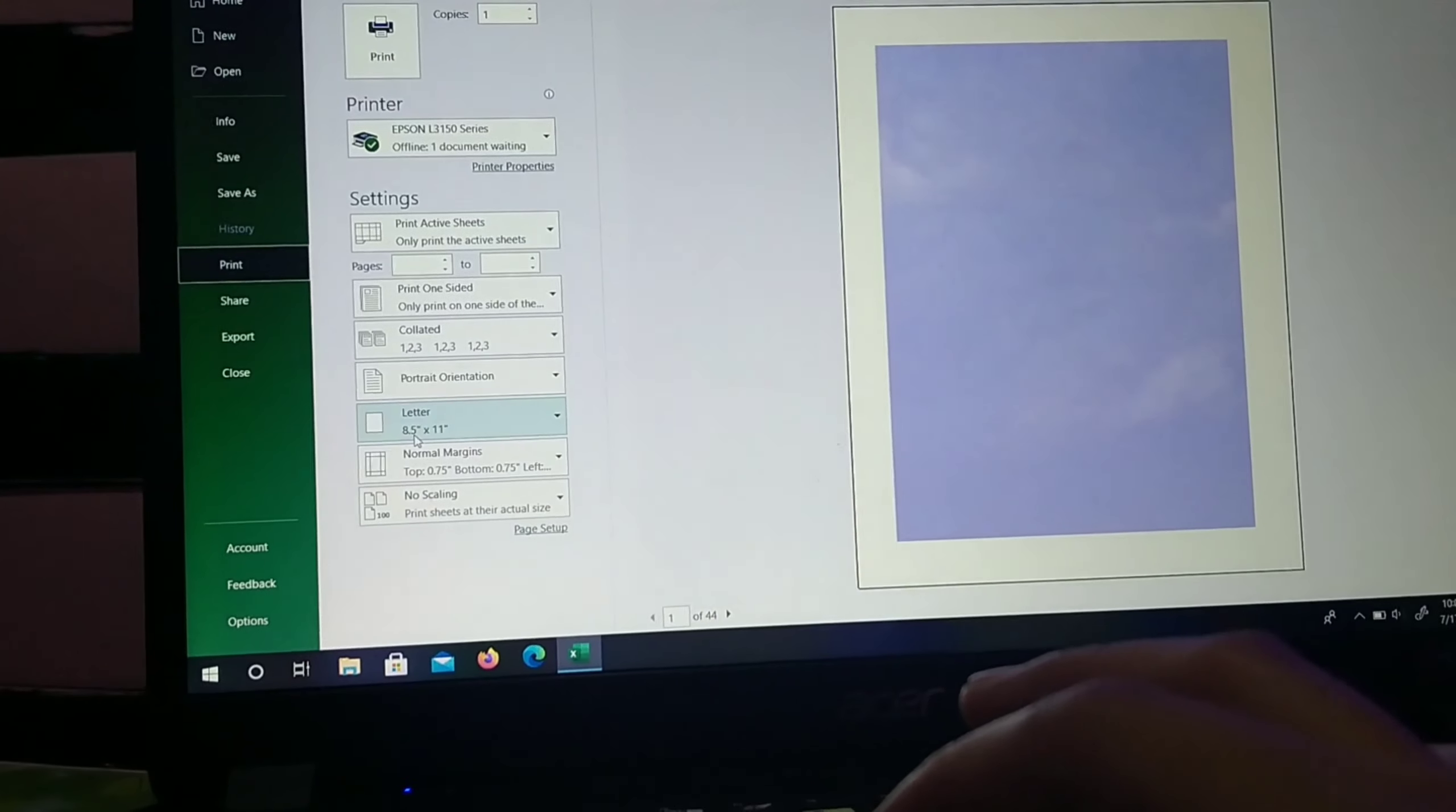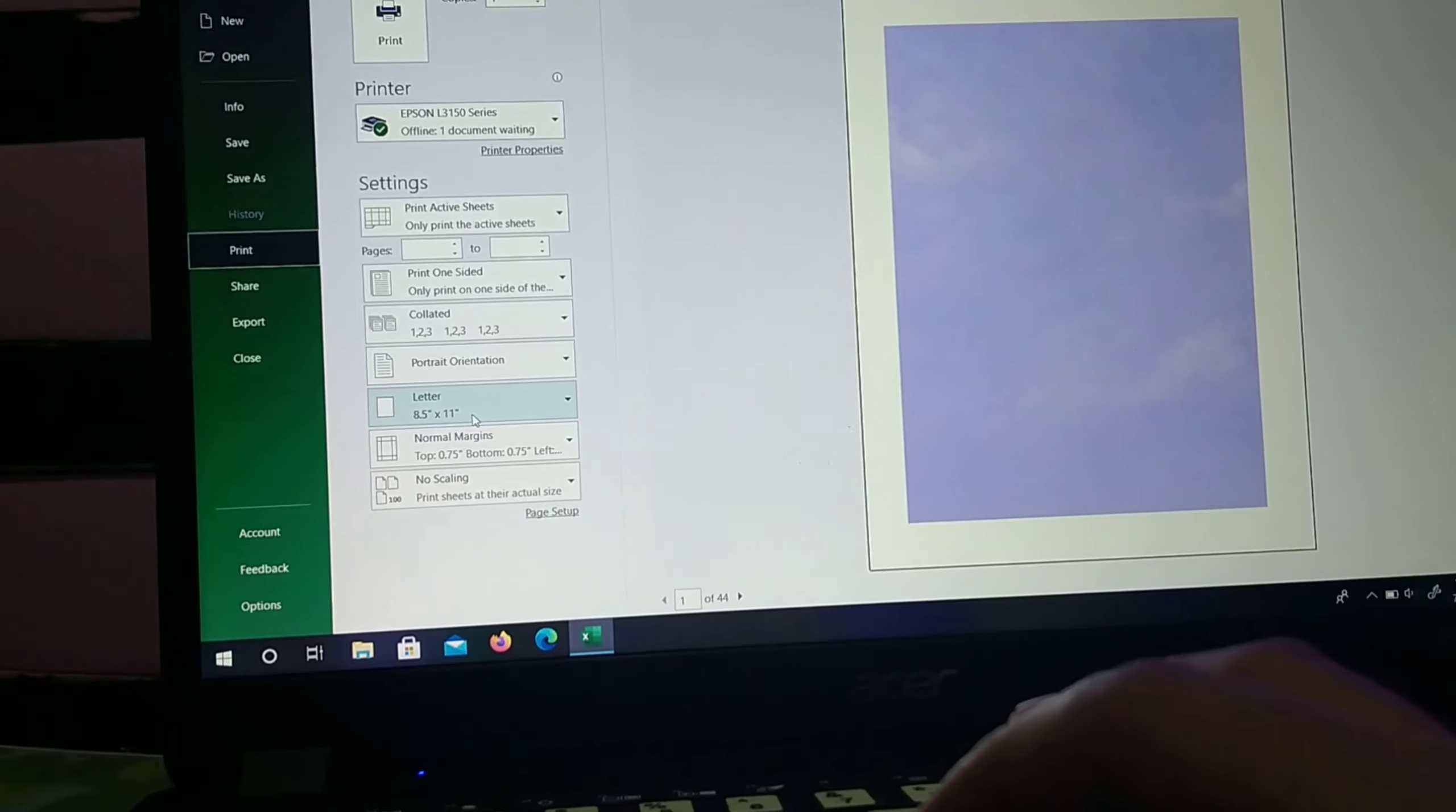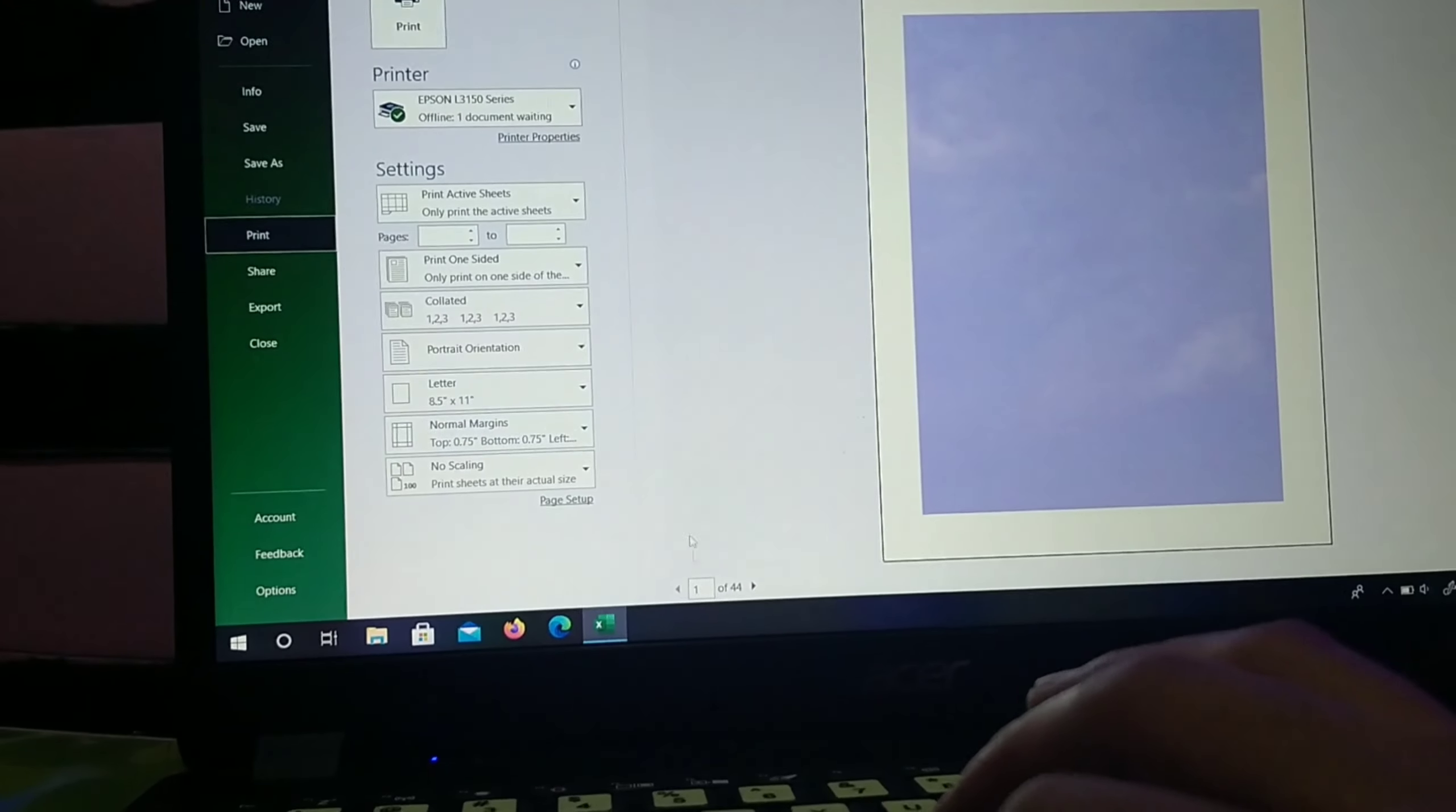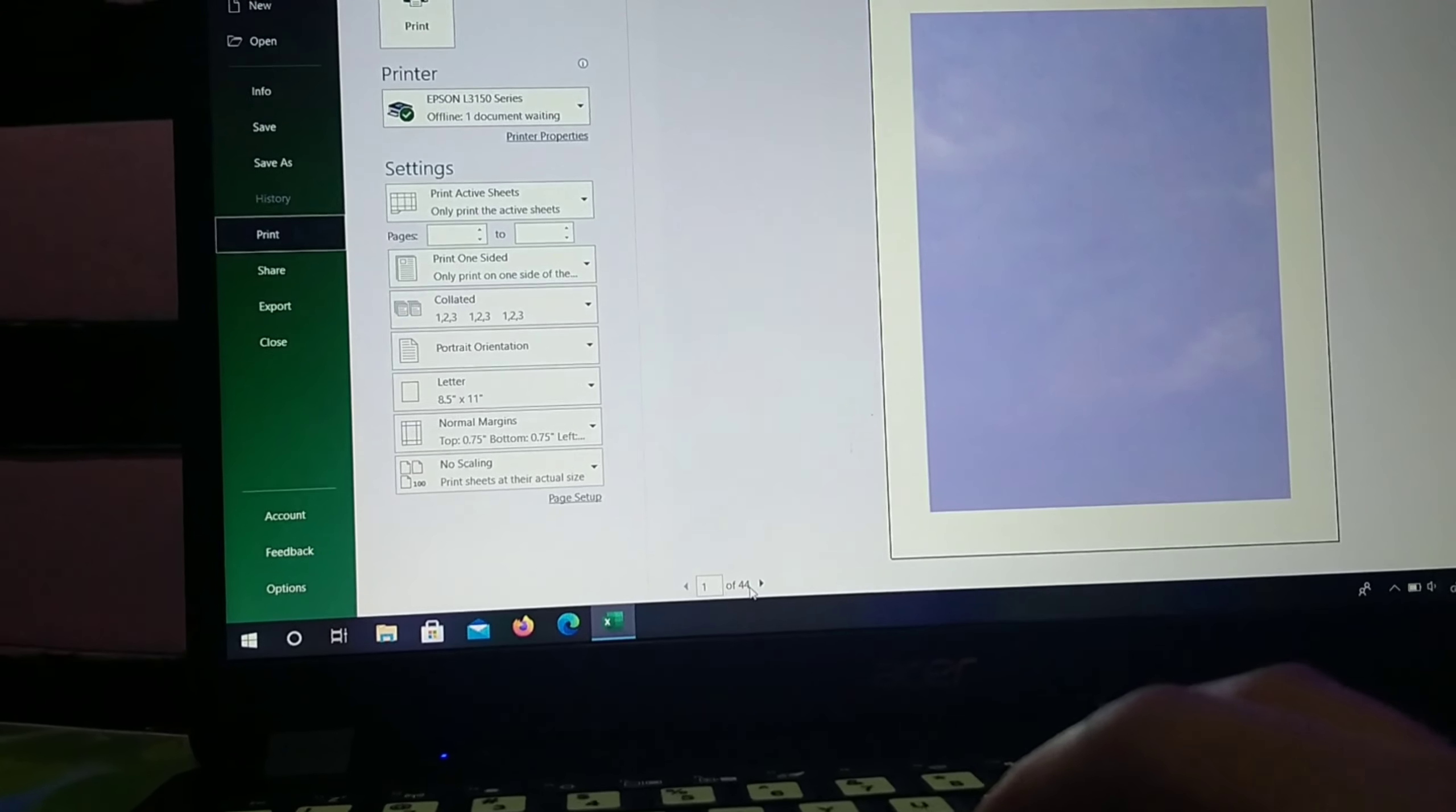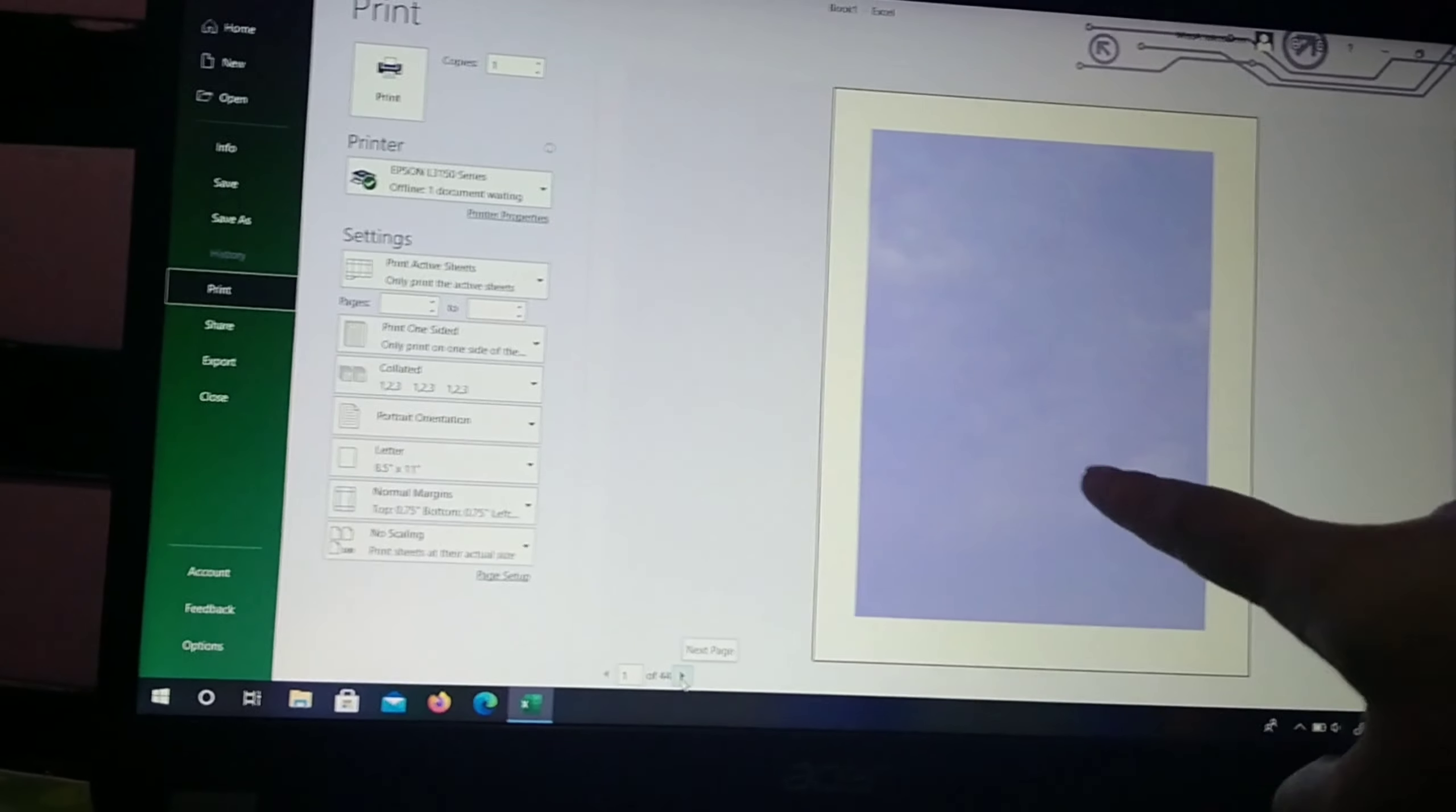Letter size bond paper is used here. It depends on you what paper size you set. 1 to 44 pages. You can see the picture.